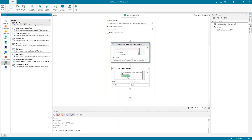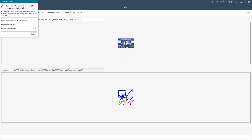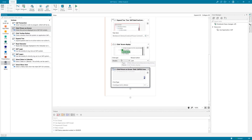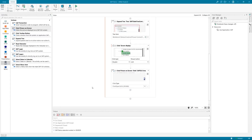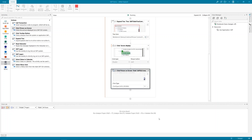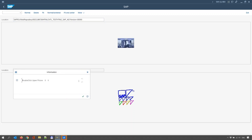This is the point where we use the Click Picture on Screen activity. With this, I'm going to identify the place where the picture is available and then double-click on this picture. You will see that it doesn't matter where the picture is on the screen — I'm always able to find and click it.